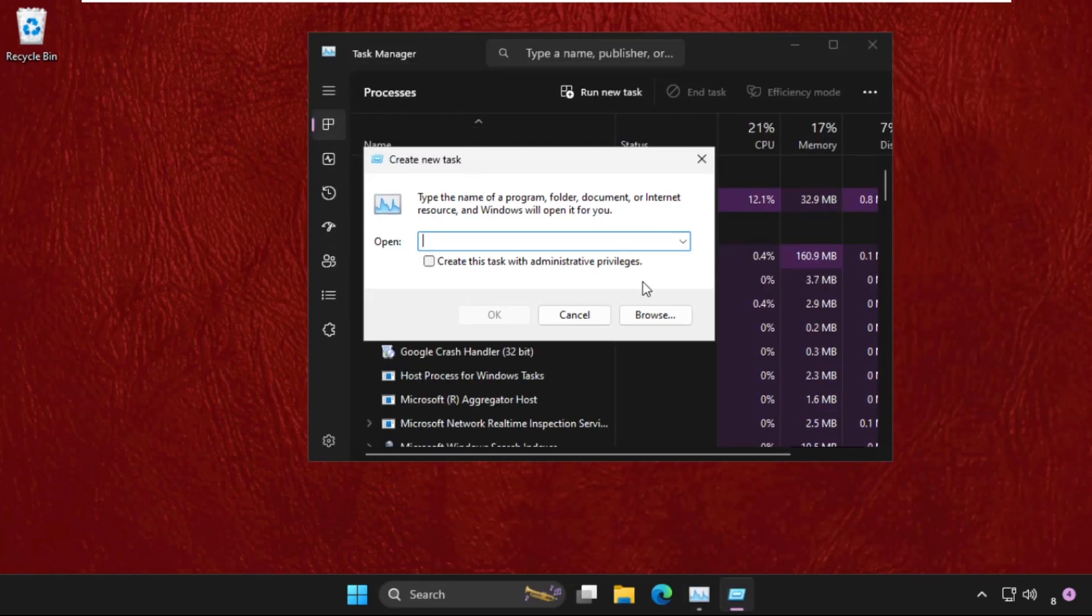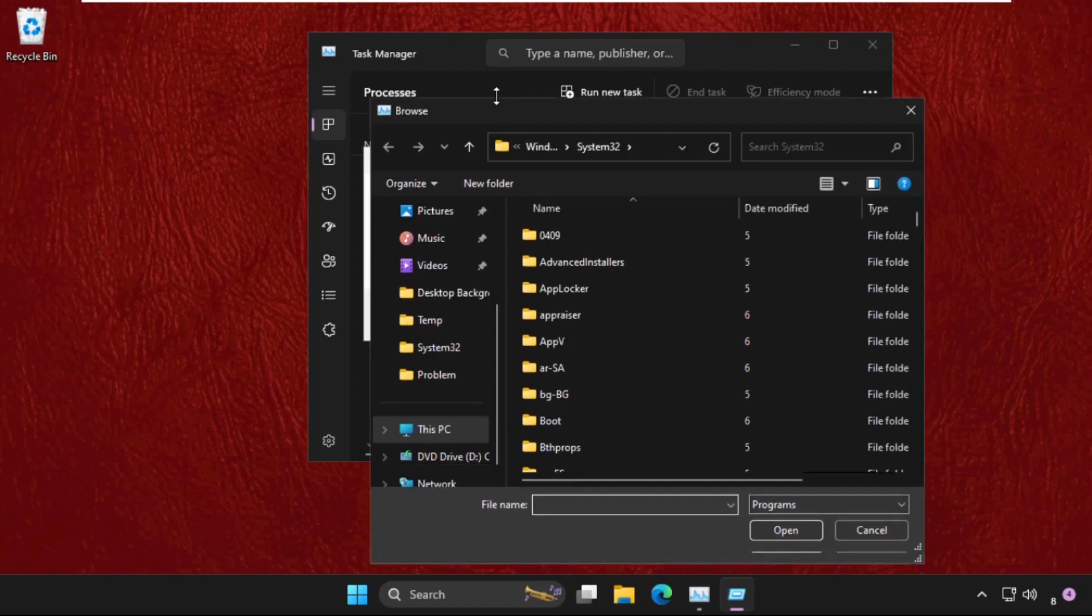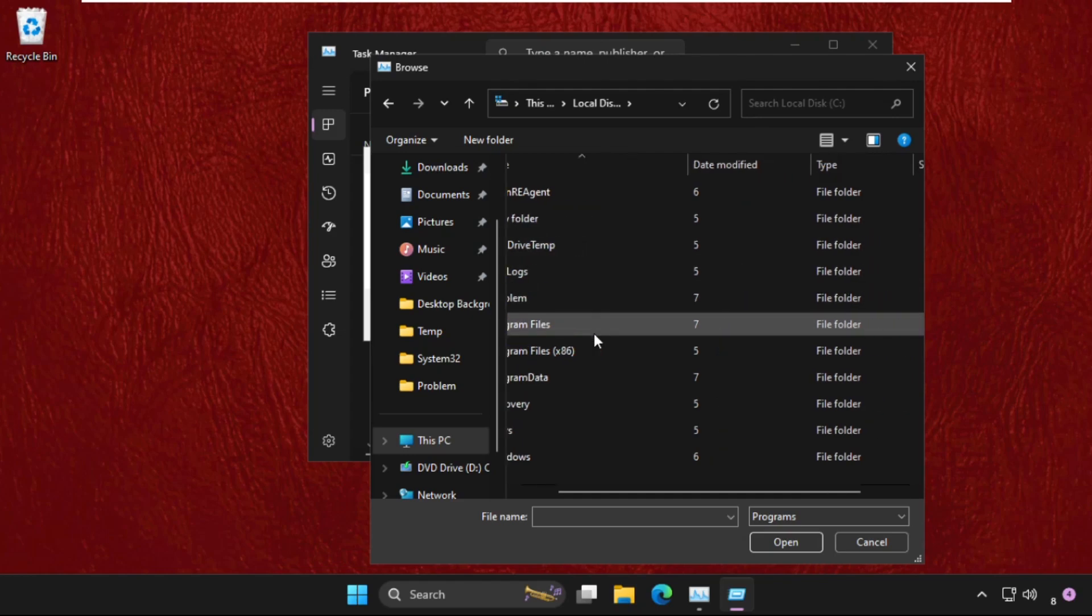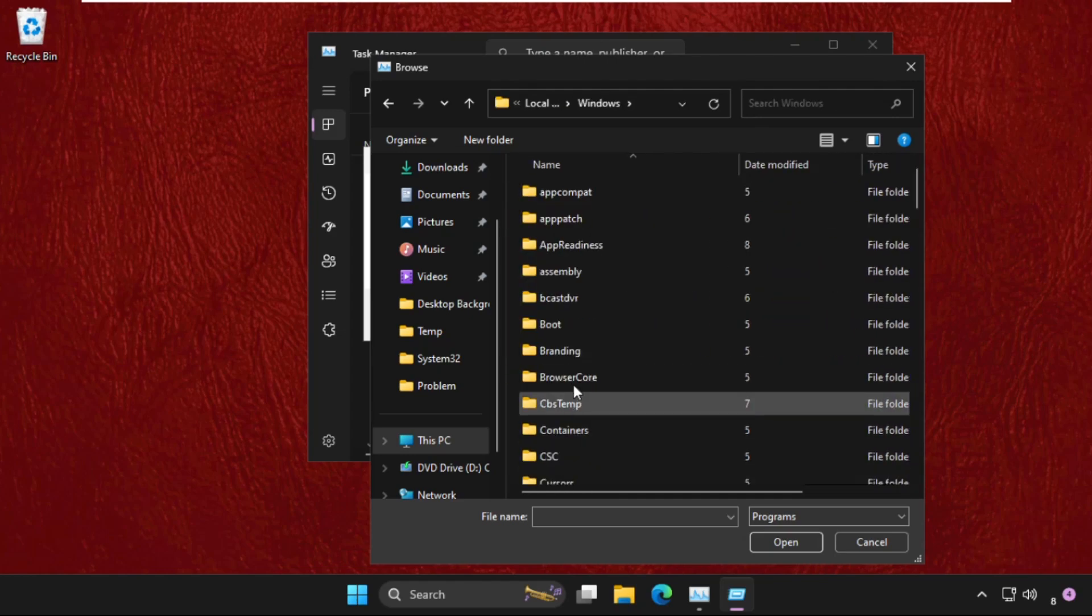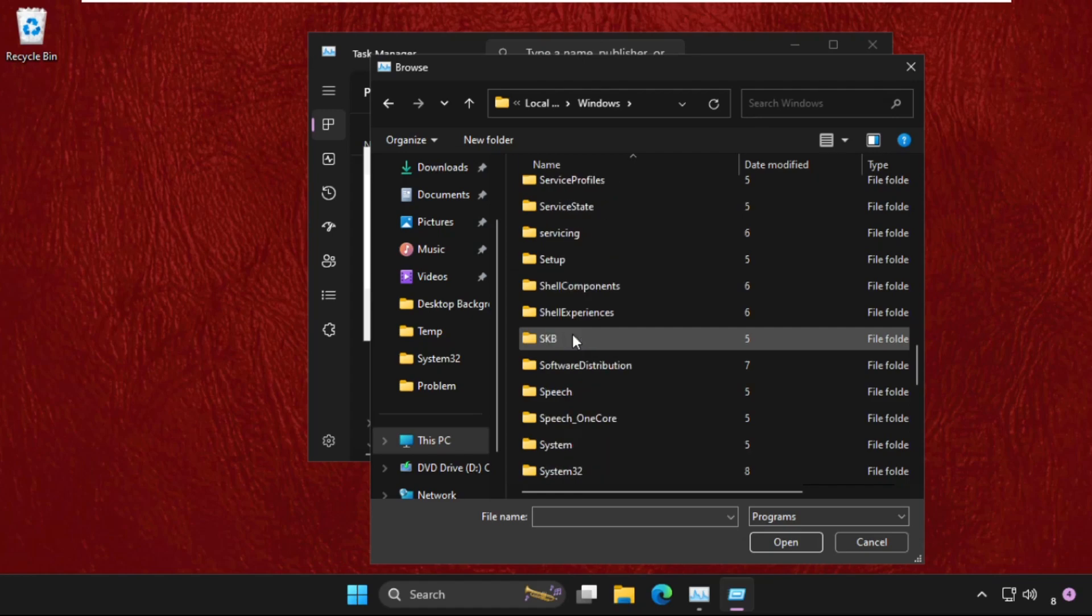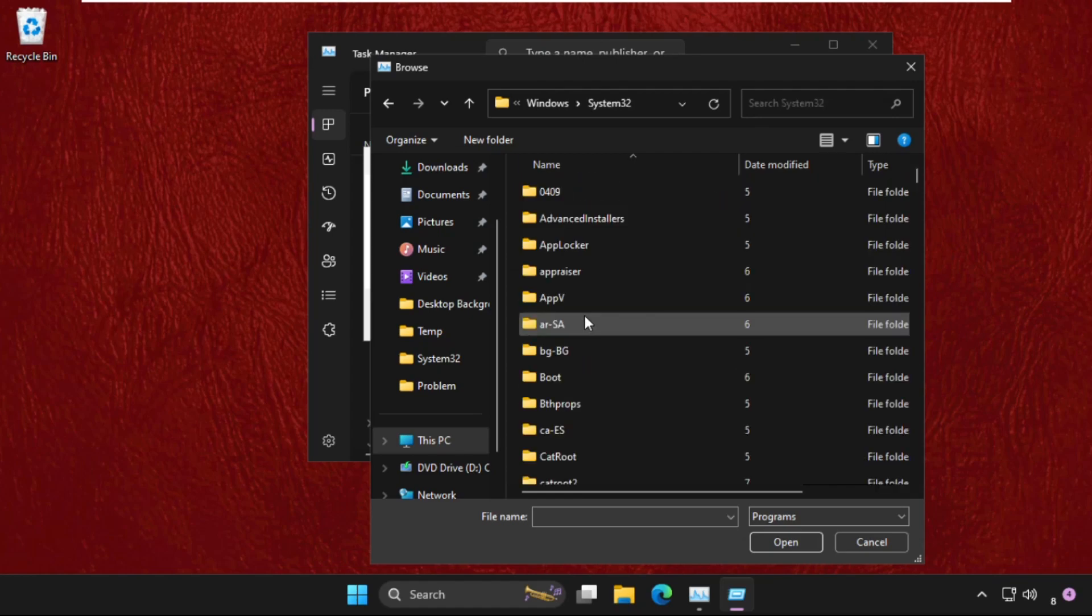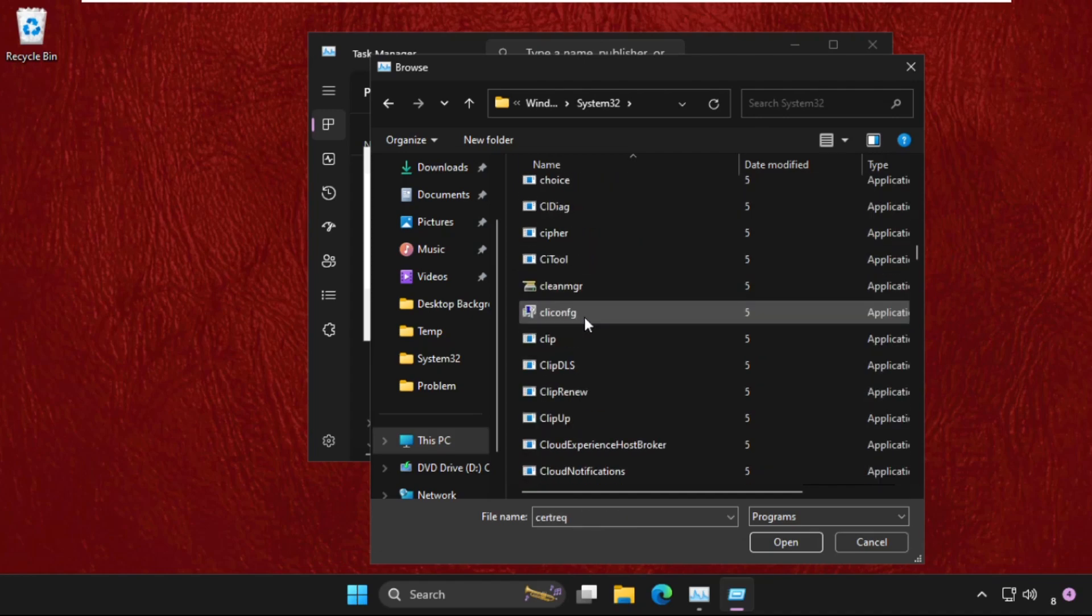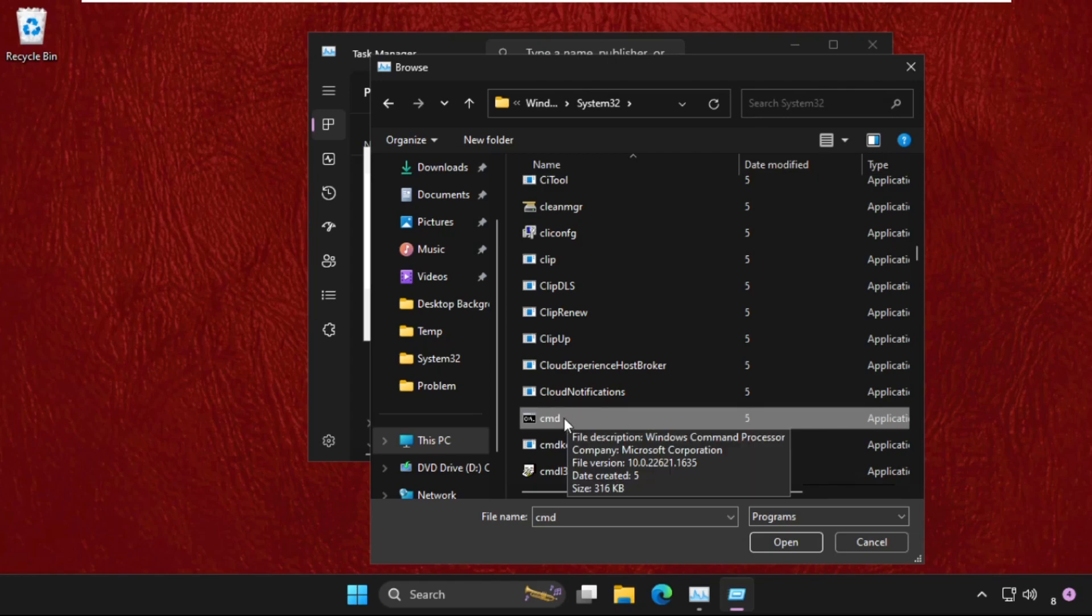Select the Browse button. On this window, we need to go to This PC, open C drive, then scroll down and open the Windows folder. Now scroll down and open the System32 folder by double-clicking on it. In this System32 folder, we need to find cmd.exe file, so find and select it.